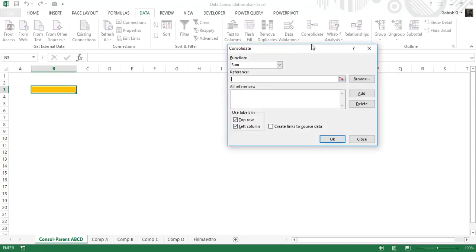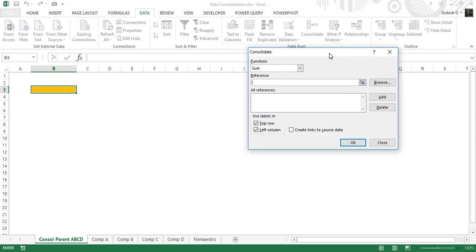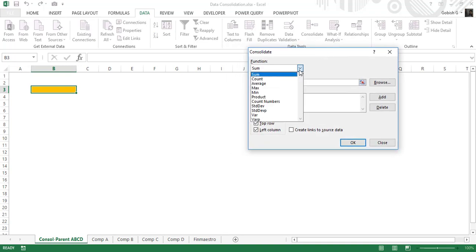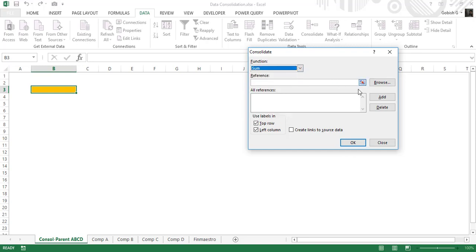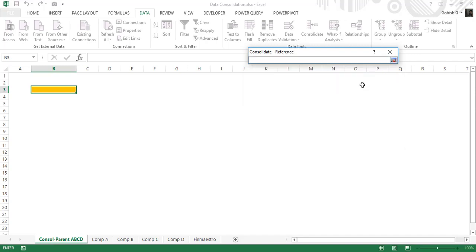I'm pressing the consolidate button. There are different functions we can use and the default function is sum, which we'll be using here. Now I have to select the references for the data range.